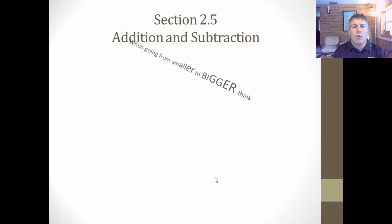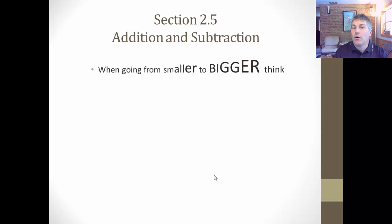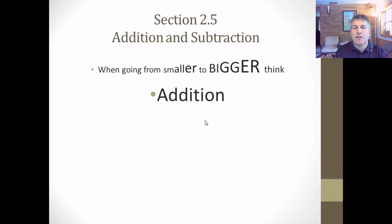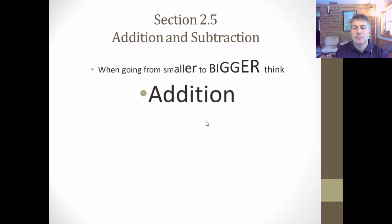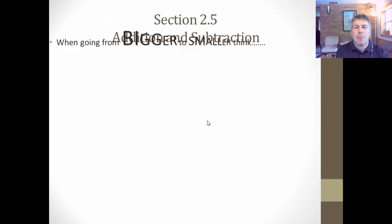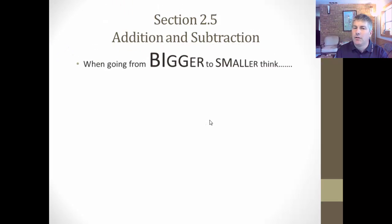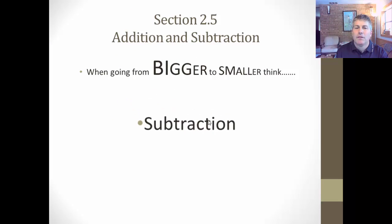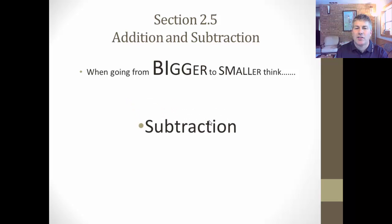So once again, a reminder: when you're going from small to big, think addition. And when you go from bigger to smaller, think subtraction.